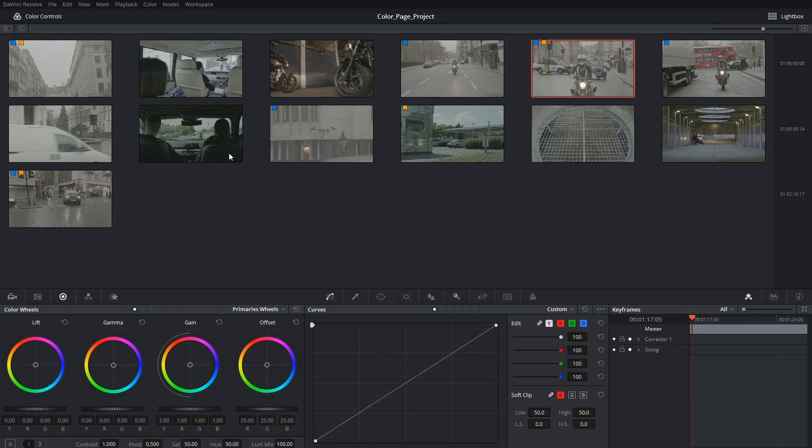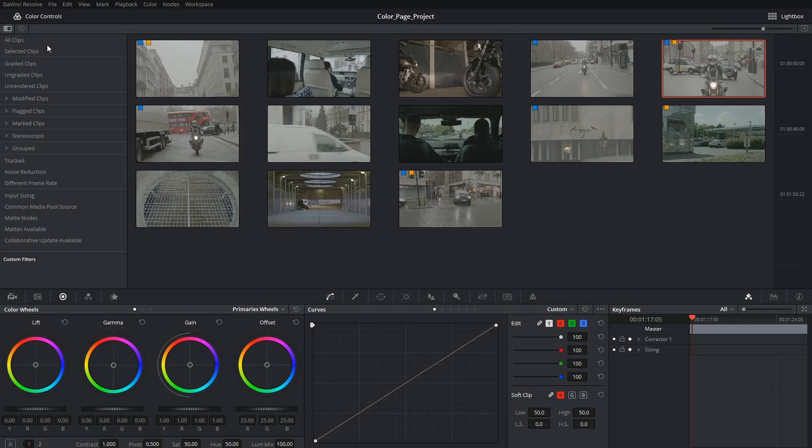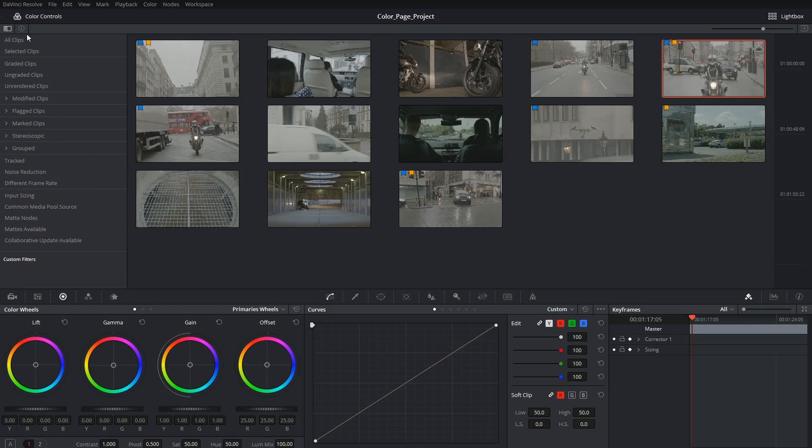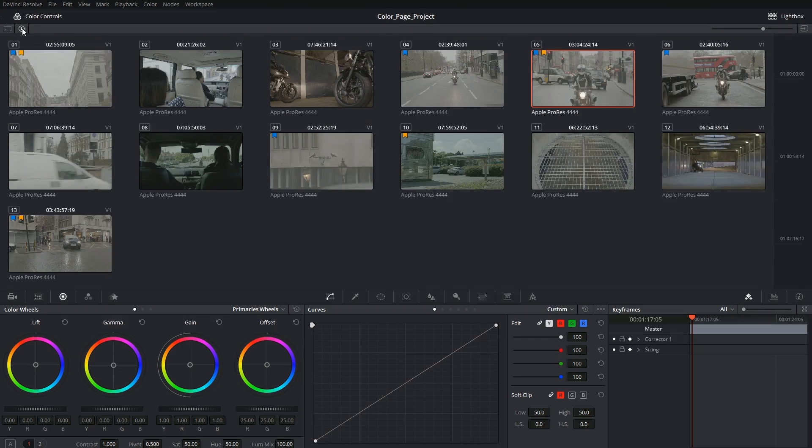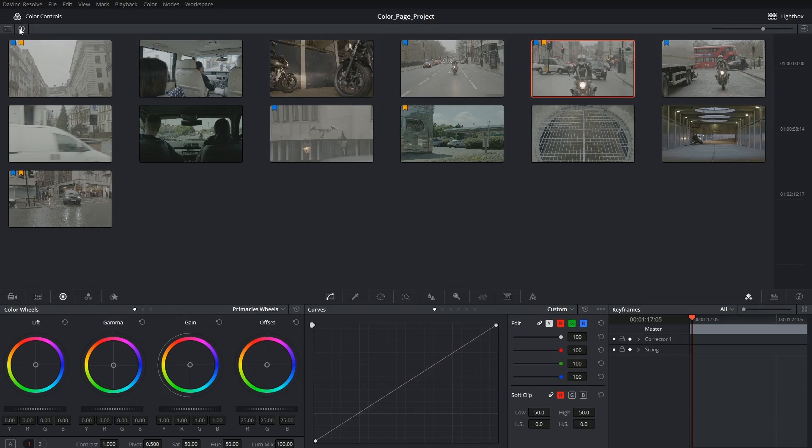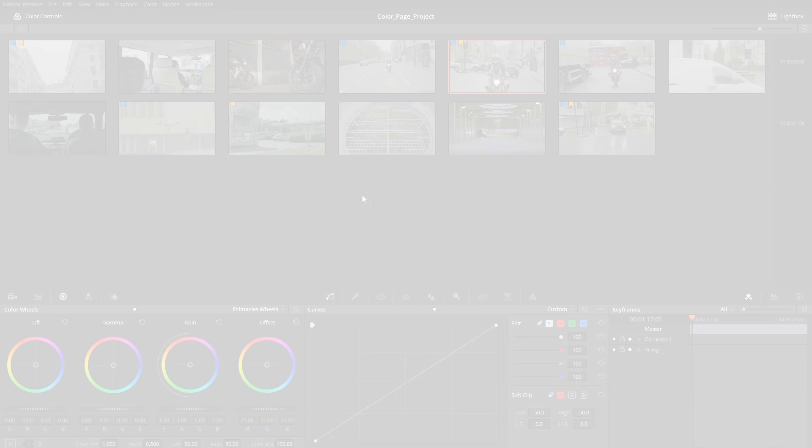We can also continue filtering our clips like we were doing outside of the light box using the sidebar menu on the left, and we can hide and reveal the information about each clip by activating the info button next to that.